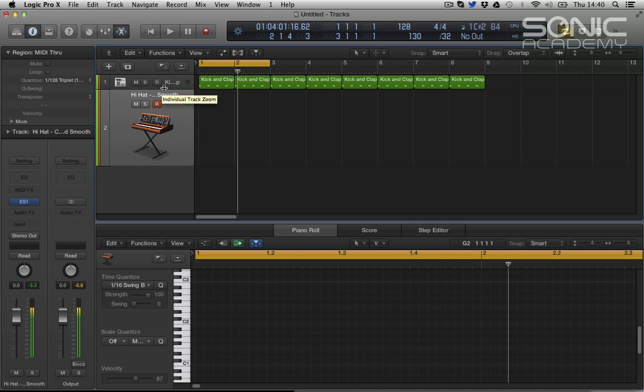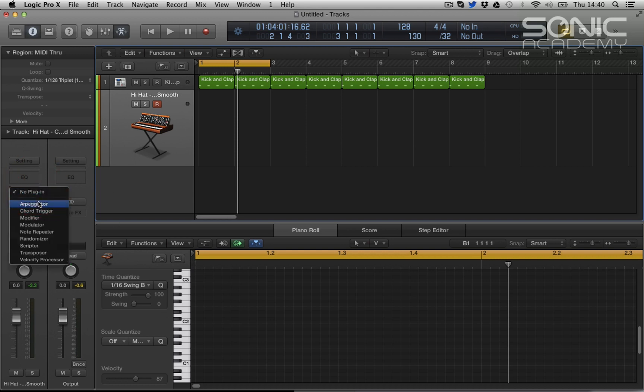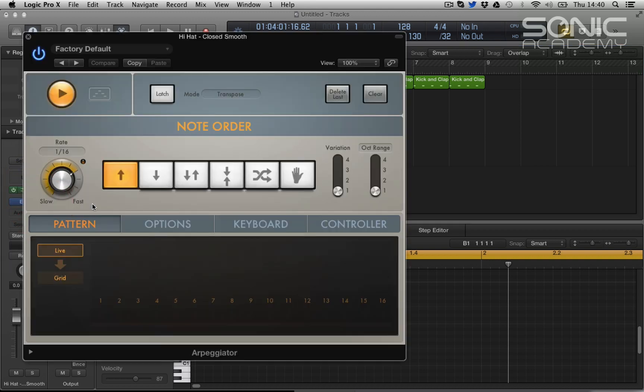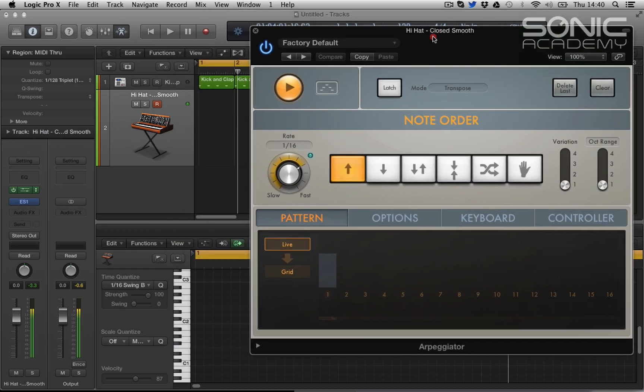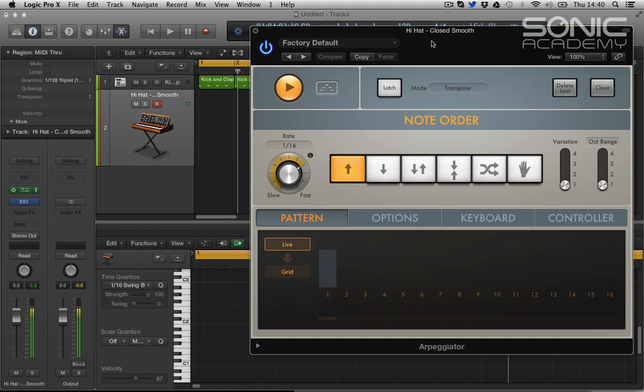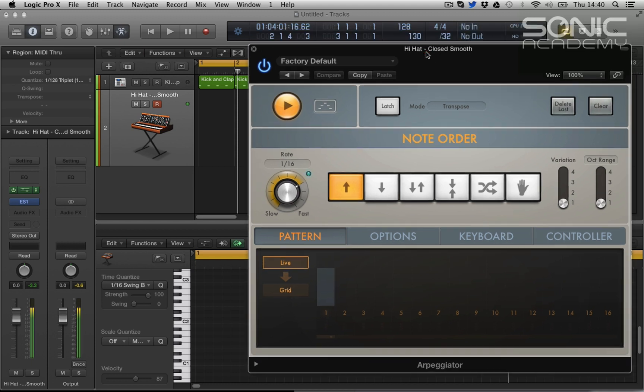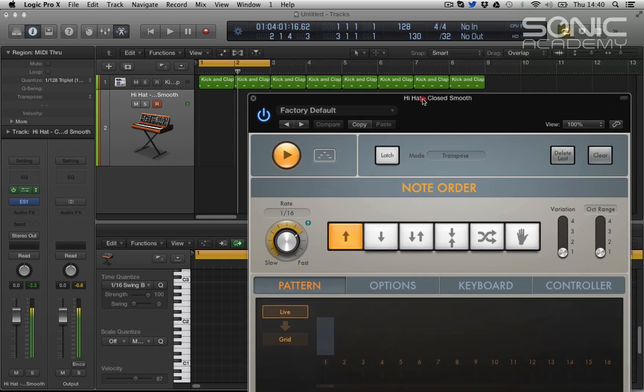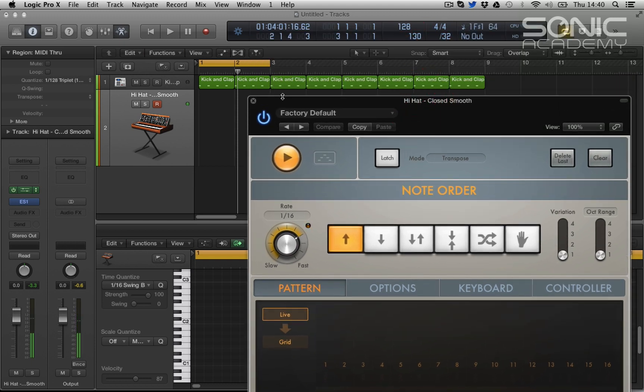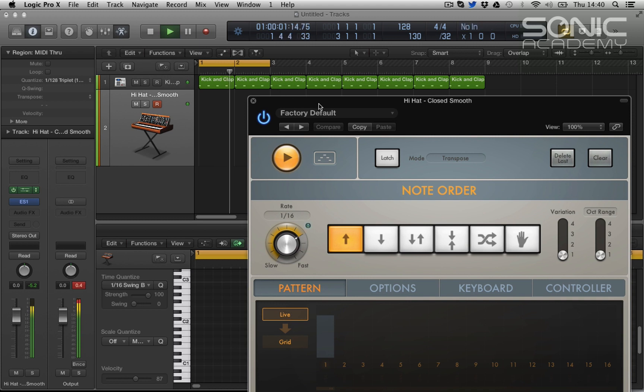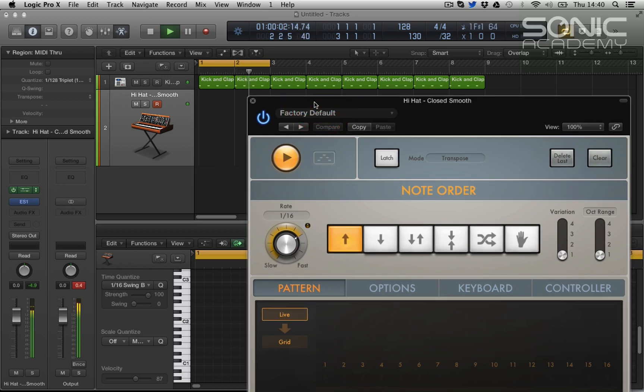So we can sit and hit keys and try and get percussion in or draw in notes, but let's take a look at arpeggiator. I'm just hitting one note and immediately we've got a really great hi-hat pattern going. So let's play that with a kick. It's very mechanical, very straight. Let's play two notes.